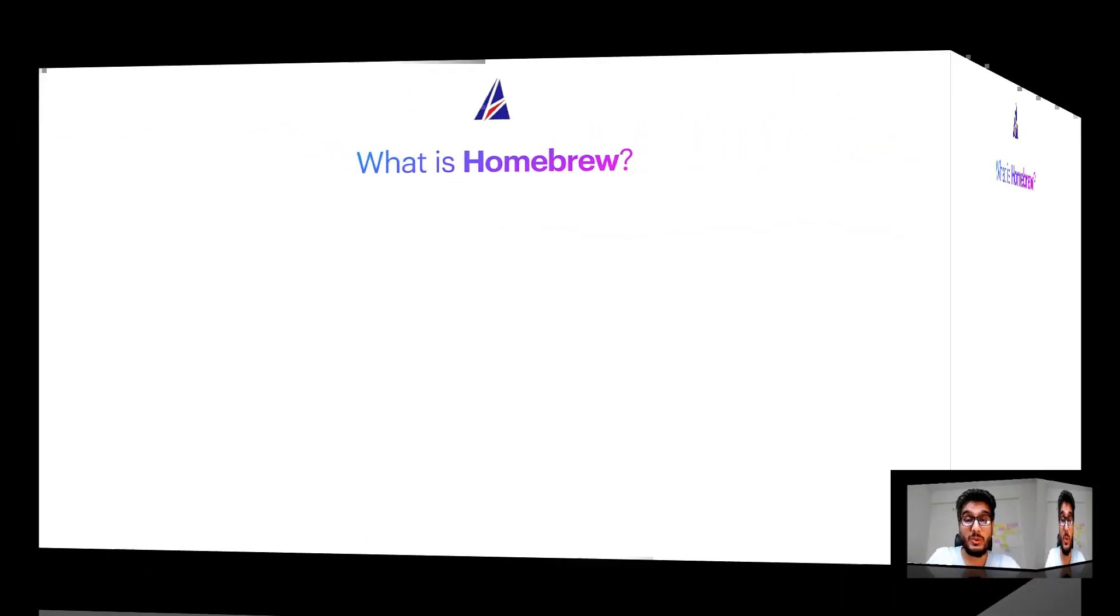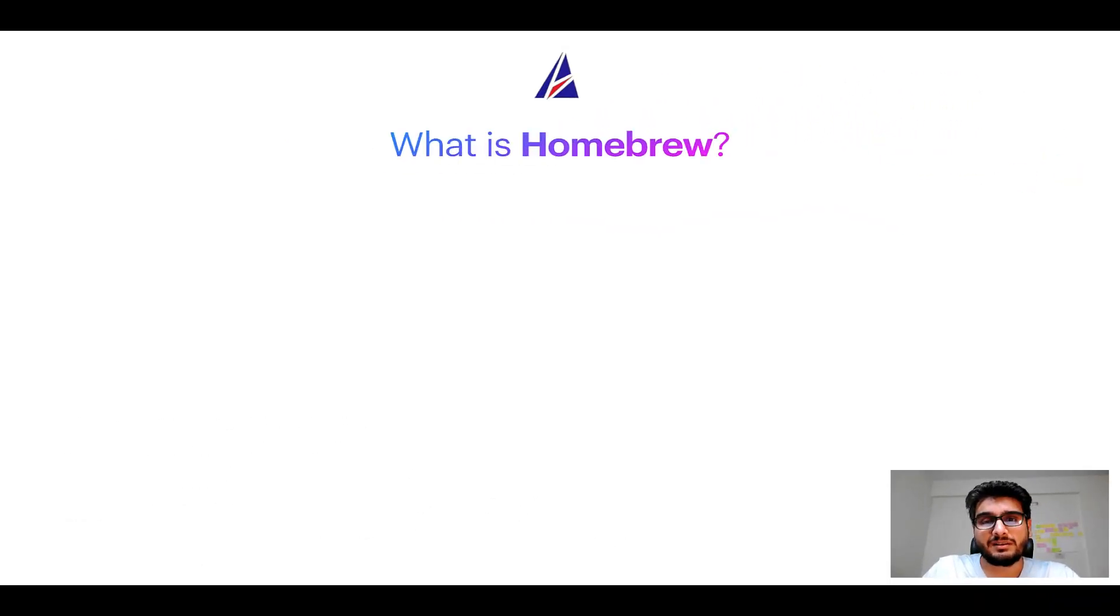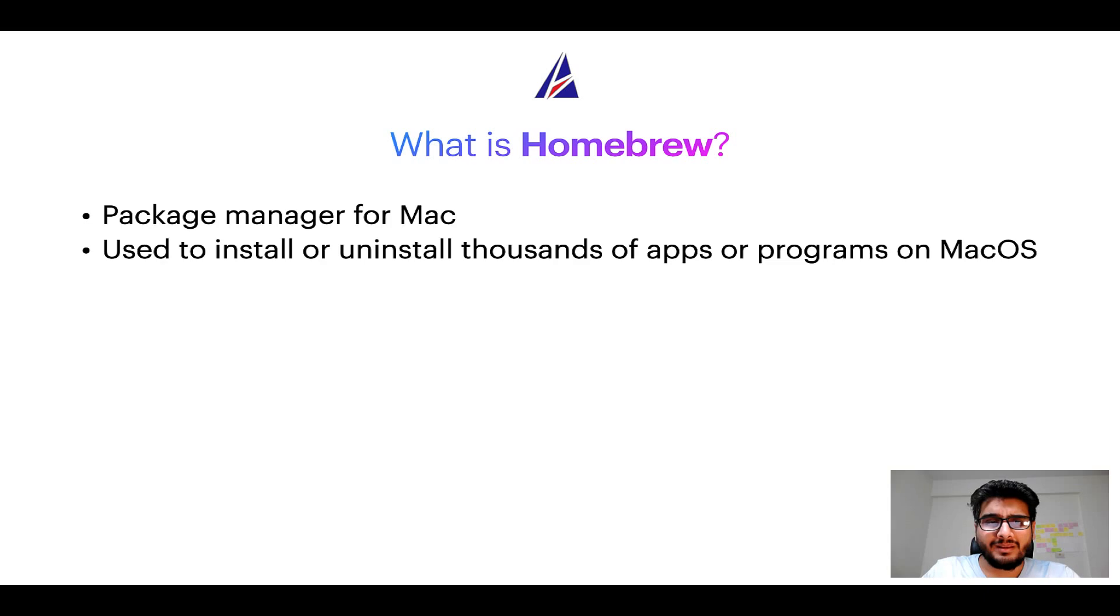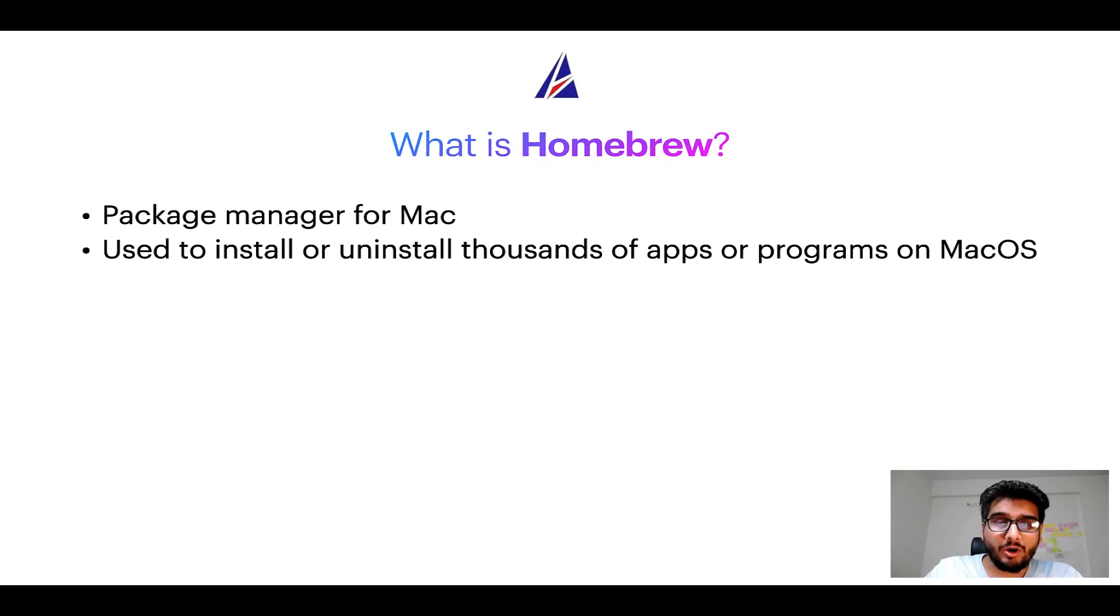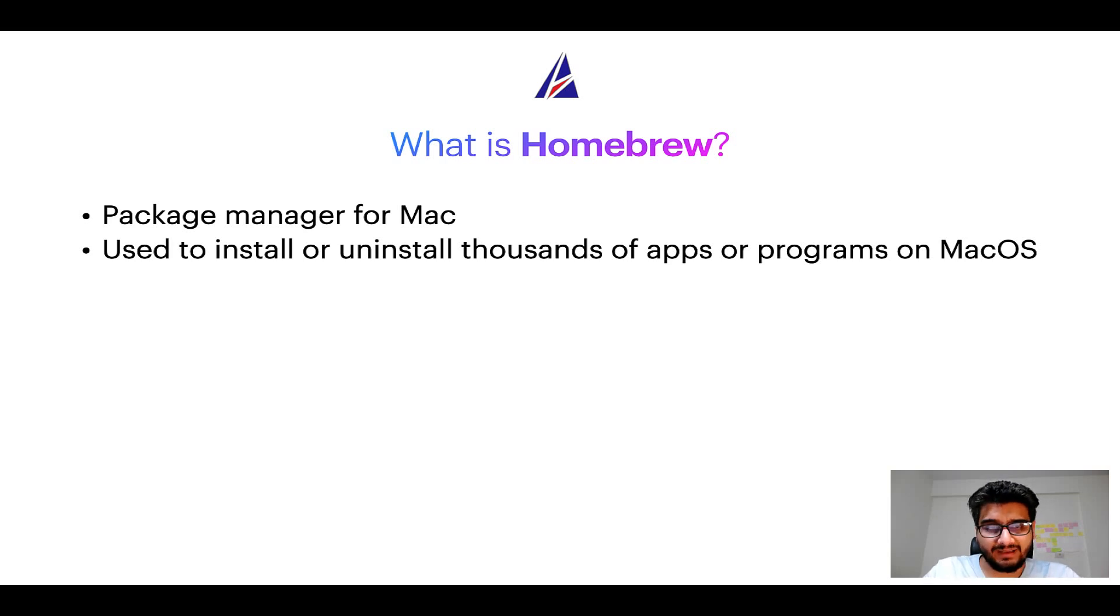To start with, what does a package manager like Homebrew do? Well, a package manager lets you install, uninstall, or repair apps on your Mac.